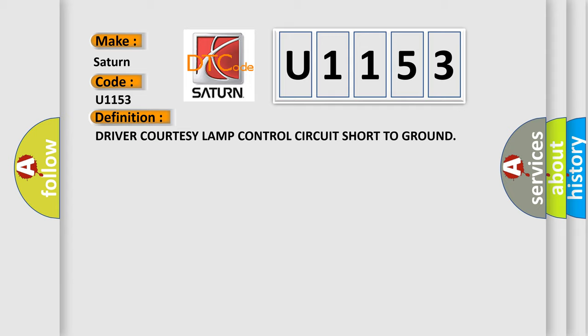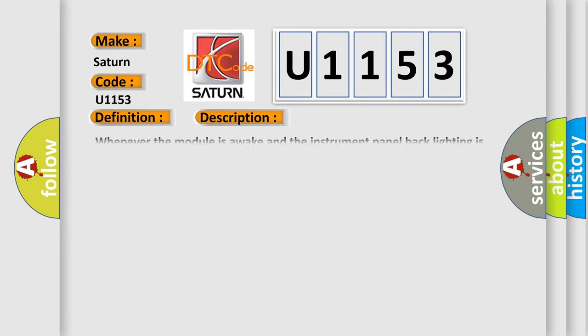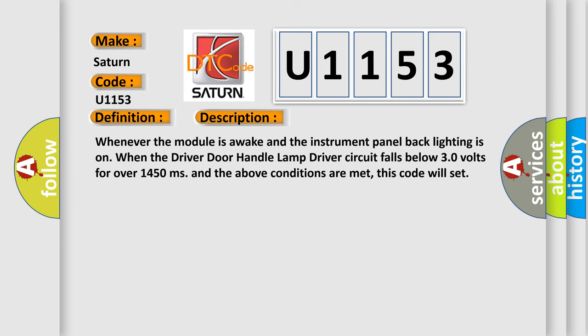And now this is a short description of this DTC code. Whenever the module is awake and the instrument panel backlighting is on, when the driver door handle lamp driver circuit falls below 30 volts for over 1450 milliseconds and the above conditions are met, this code will set.